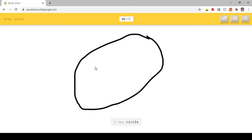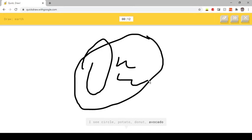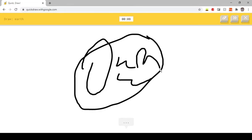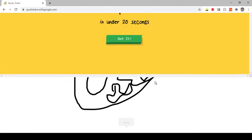I see Circle, or Potato, or Donut, or Avocado, or Pond. I see Planet, or Shoe, or Comet. Oh I know, it's Earth.